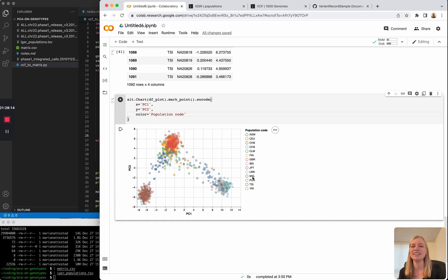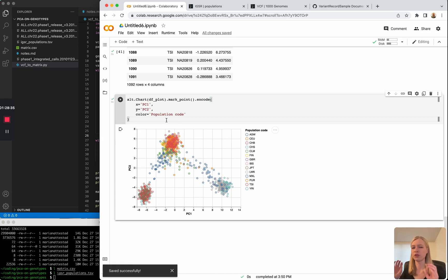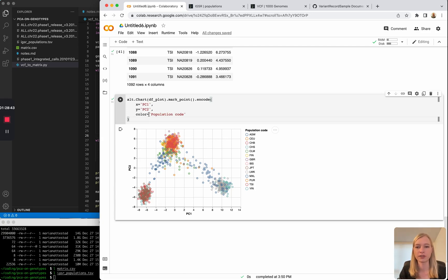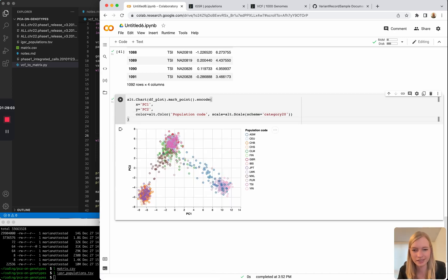We have the issue that the color scheme does not have enough colors to uniquely represent every population group — you can see it starts repeating, the blue starts again down here. We definitely need separate colors if we're going to label this many populations. Using alt.Color with a scale of category20 gives us 20 colors, so we can see a bit more detail.